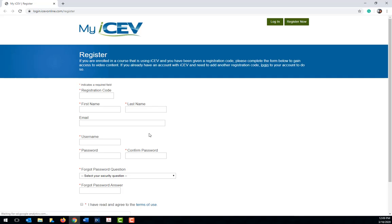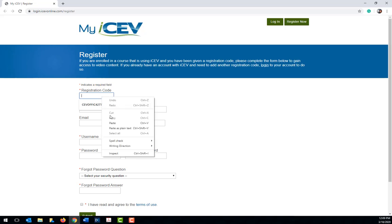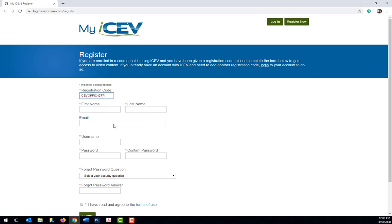Now, go to login.icevonline.com/register. Once you are on the registration page, you can enter the registration code for the course in the form.